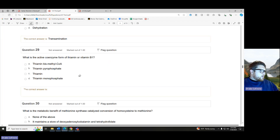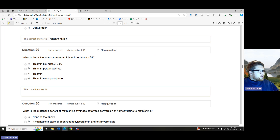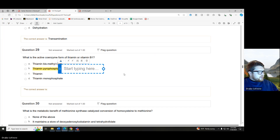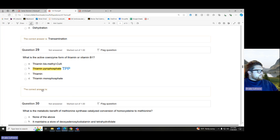What is the active coenzyme form of thiamine or vitamin B1? We look at — thiamine monophosphate, thiamine bis methyl CoA, and thiamine pyrophosphate. If we remember, there were a couple times we mentioned that coenzyme — TPP — that is the active coenzyme form of thiamine: thiamine pyrophosphate.